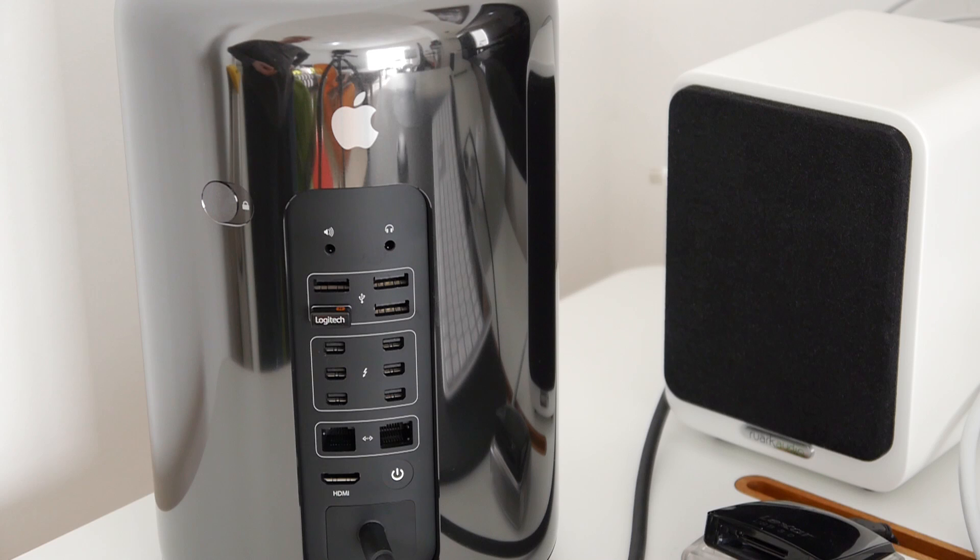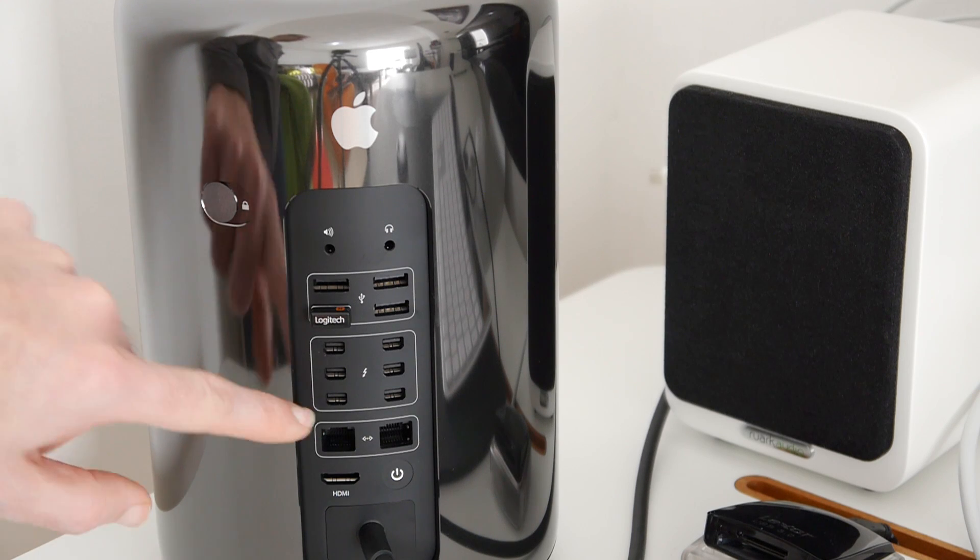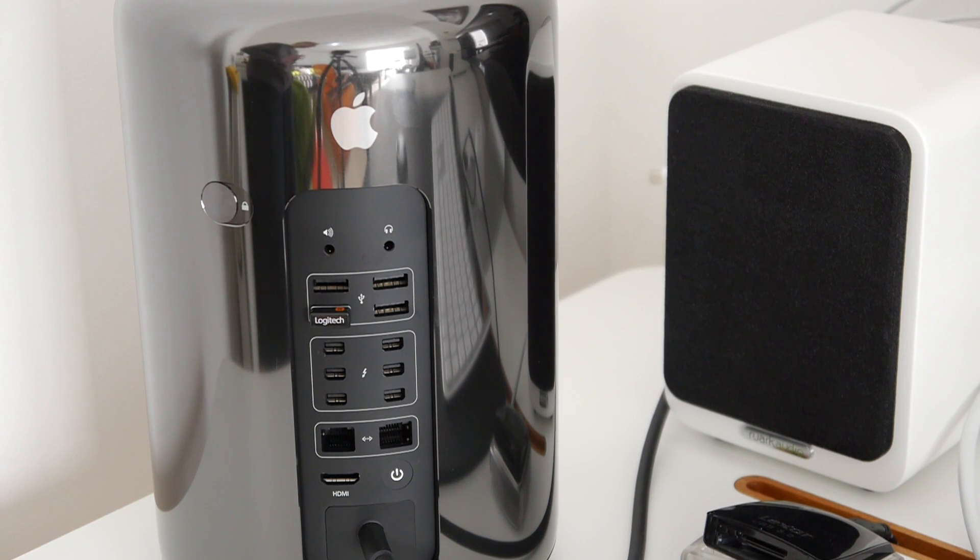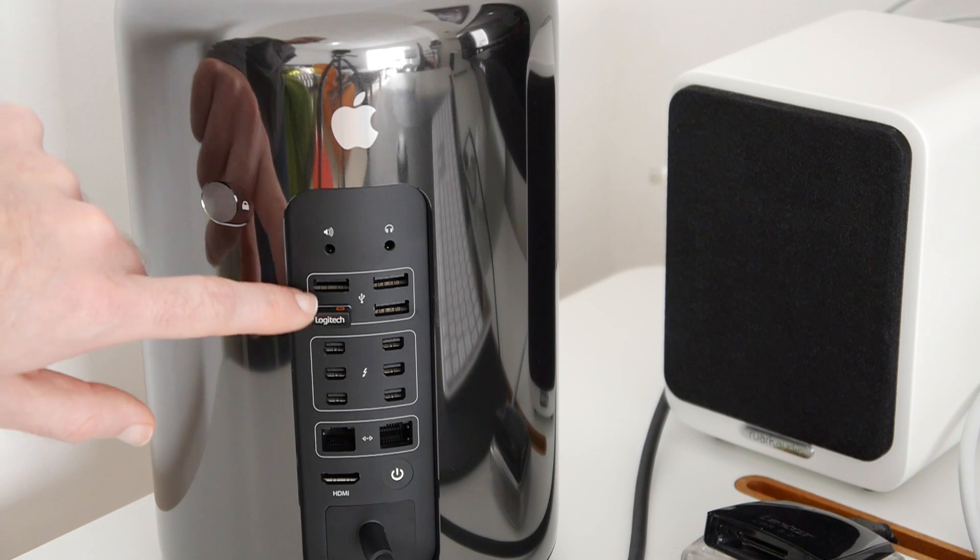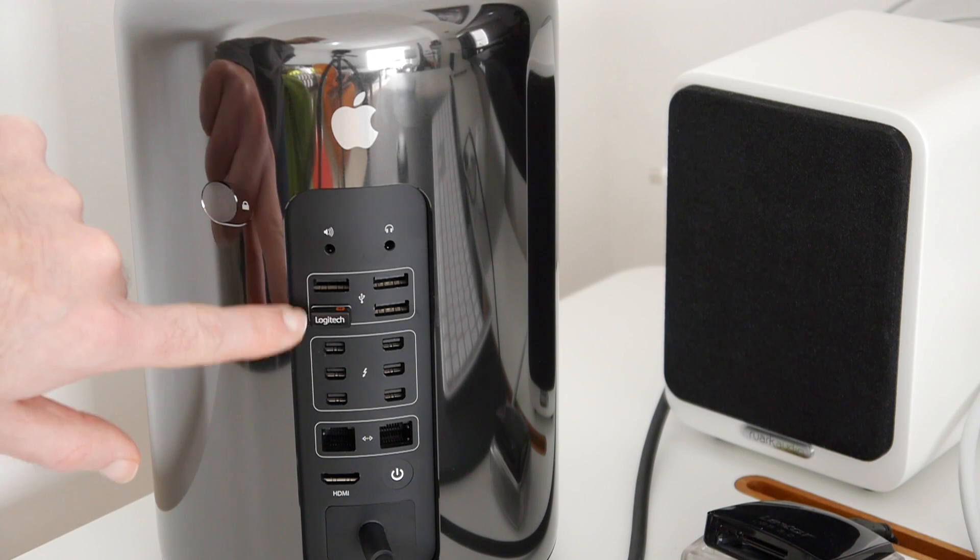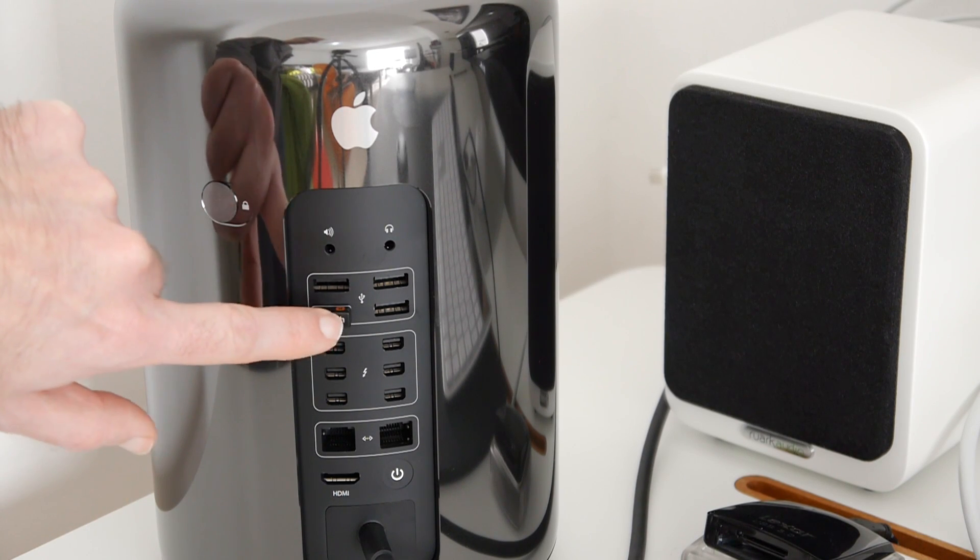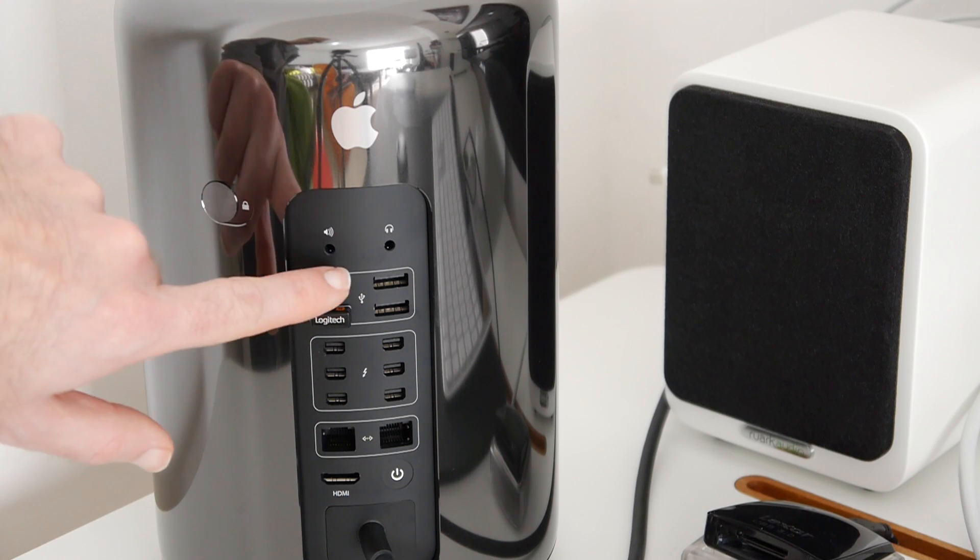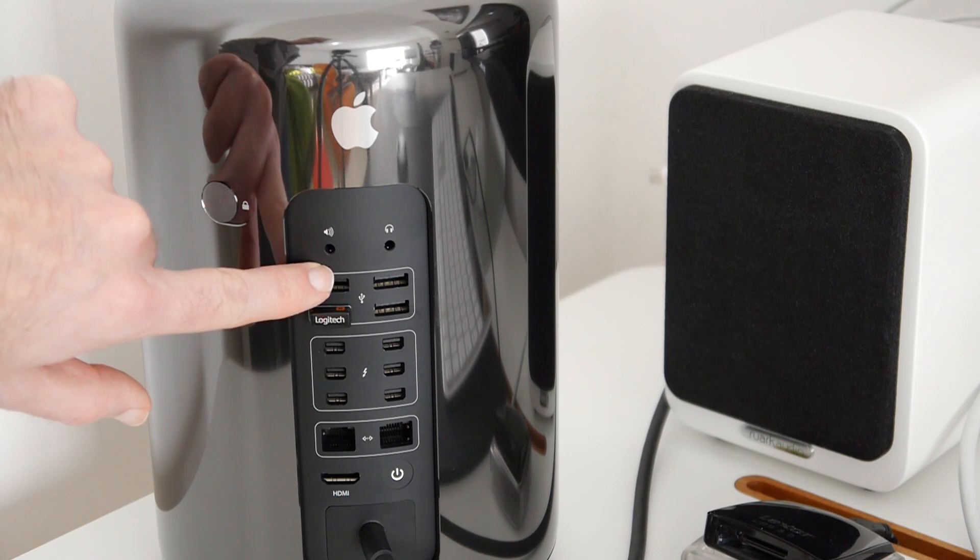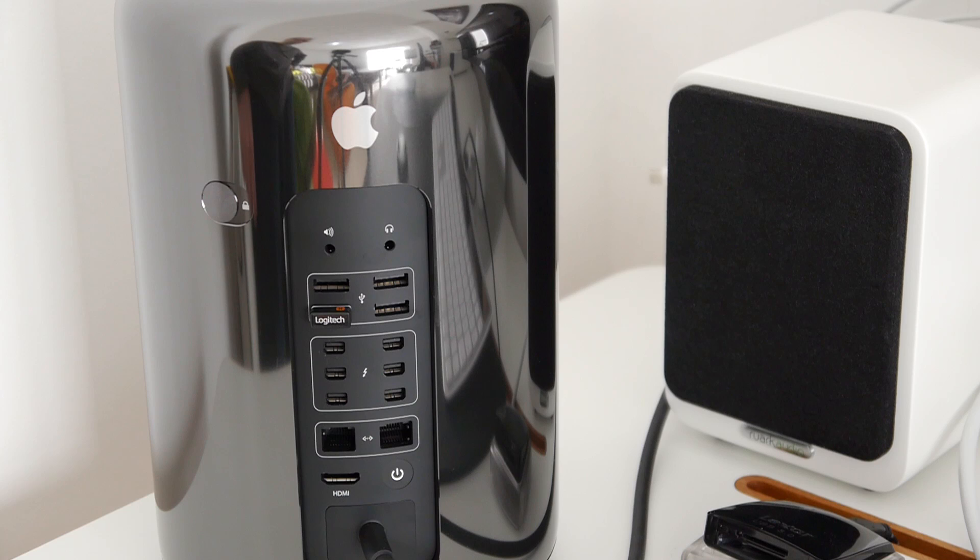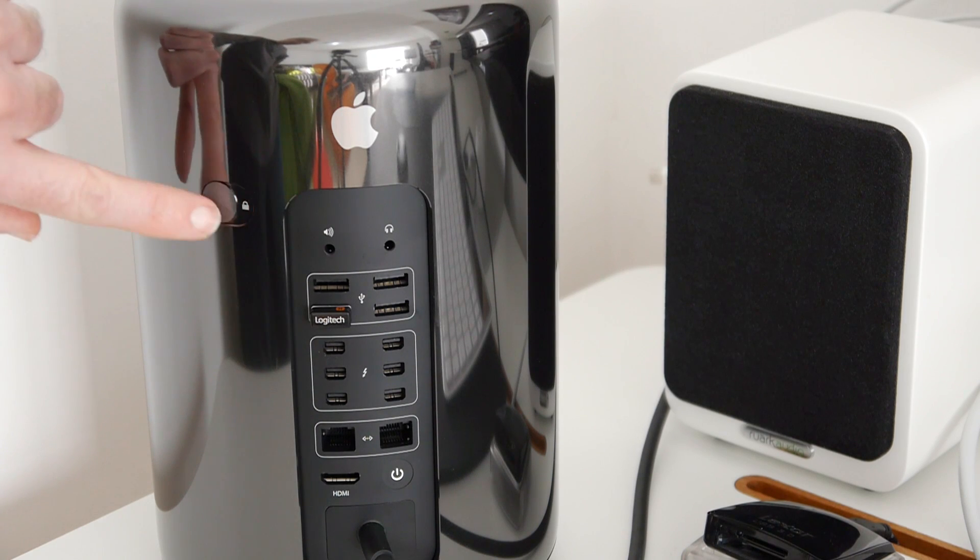Then just up here we have four USB 3 ports. I've got a little receiver plugged in here for my keyboard. And then we've got an output here for speakers and also an output for headphones.